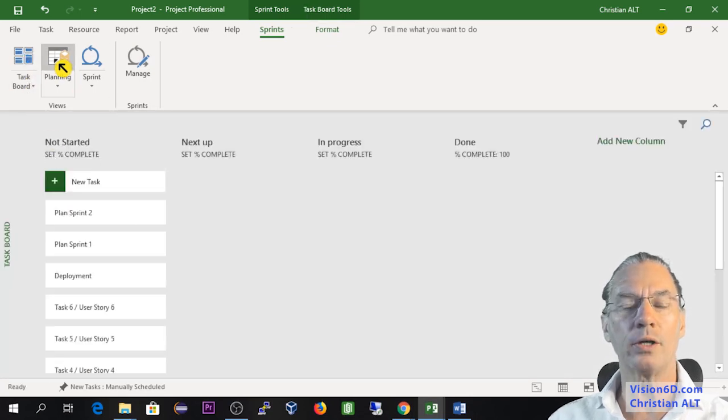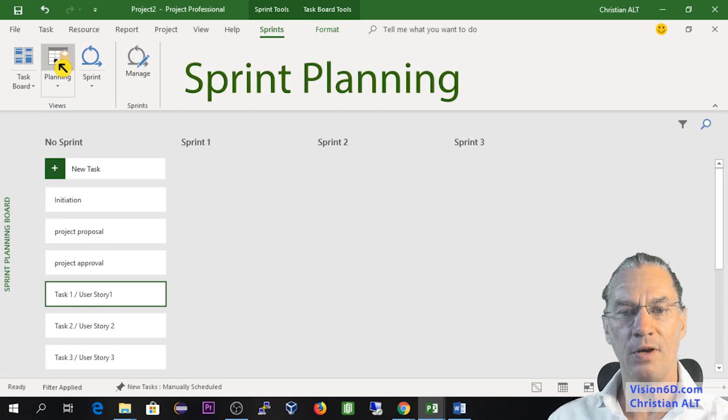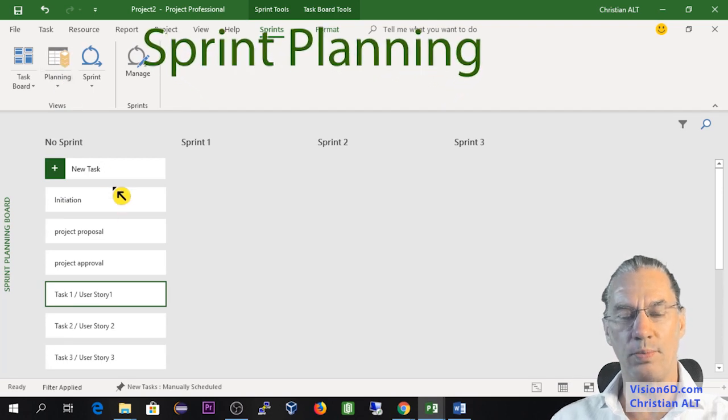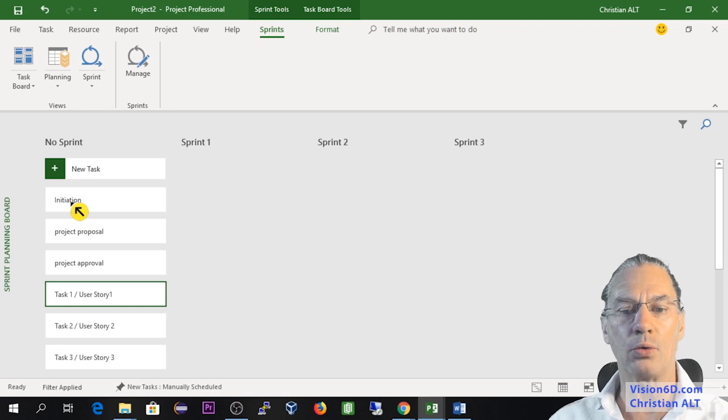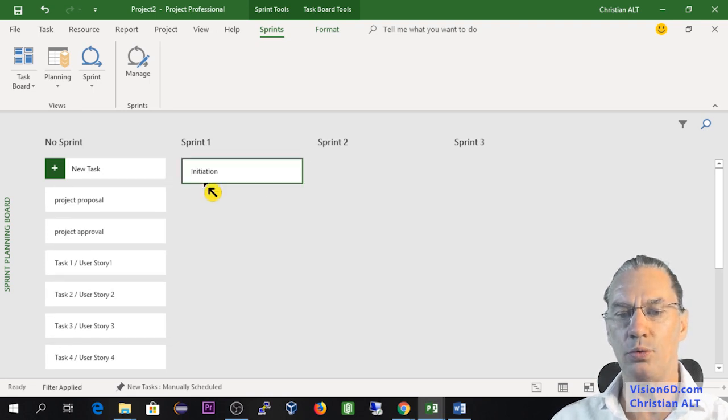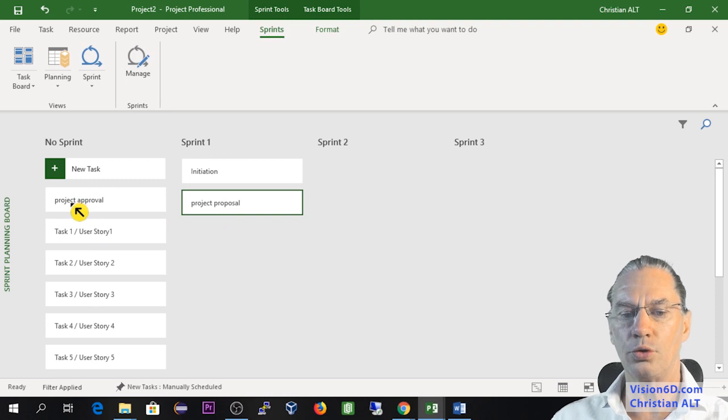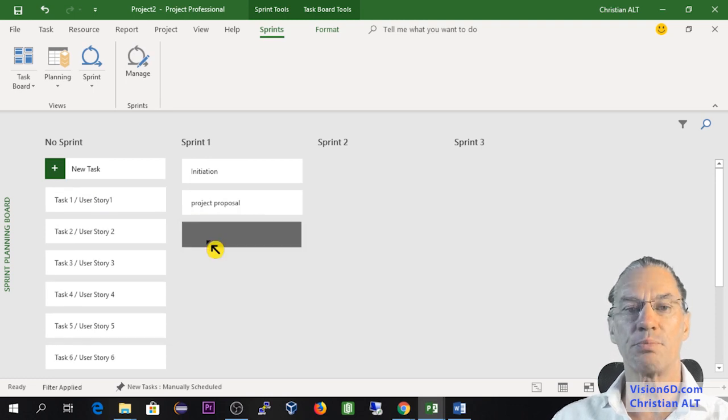So I'm going back to where I was. And now we are going to plan the sprints. For this, I go into planning. And you see here, you find our tasks.